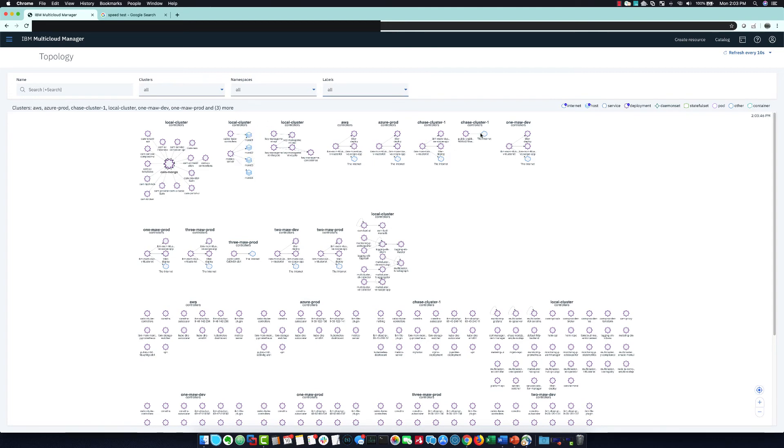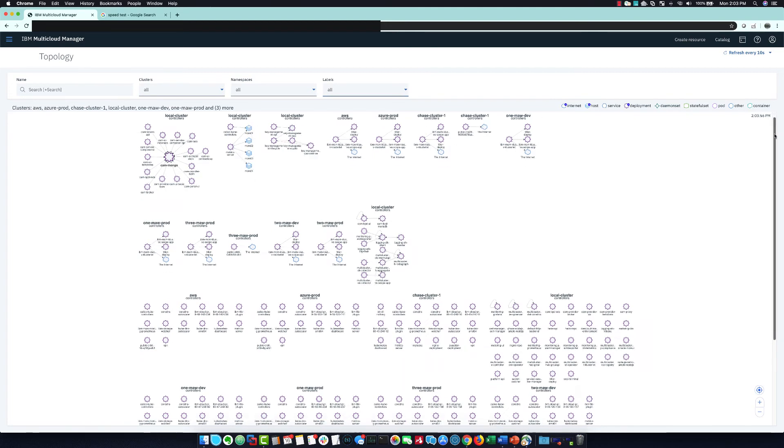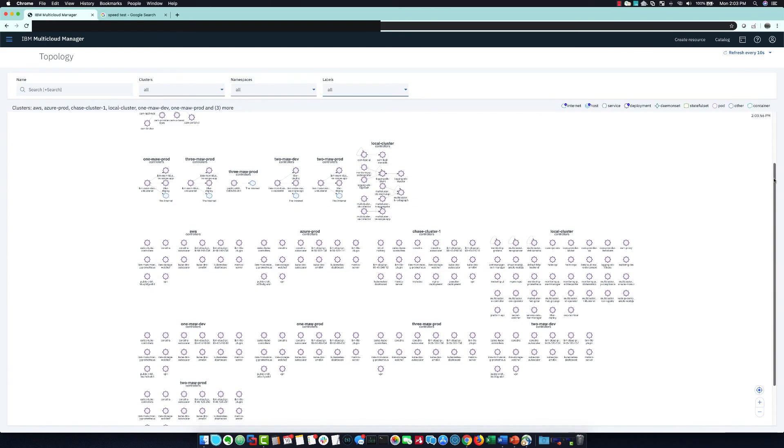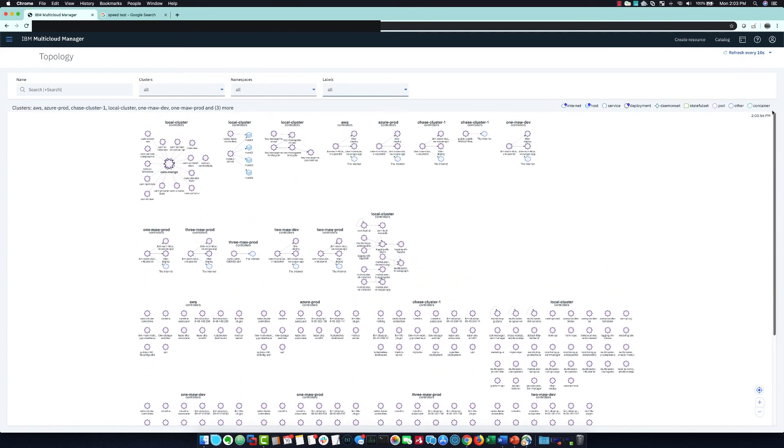I can very quickly identify all the places my clusters have internet connectivity and see what deployments and services are involved in that.